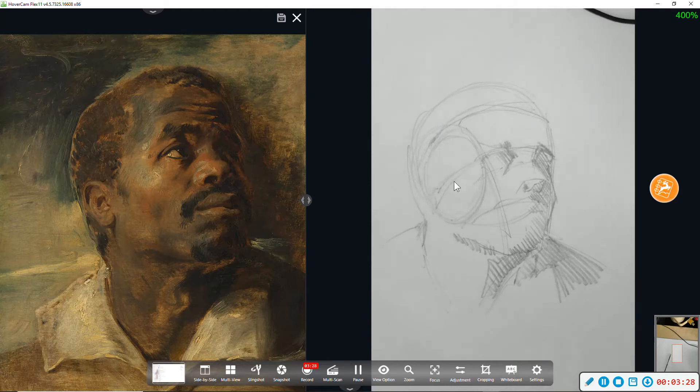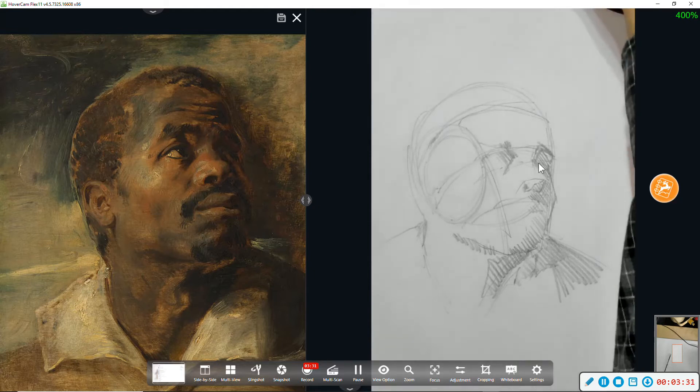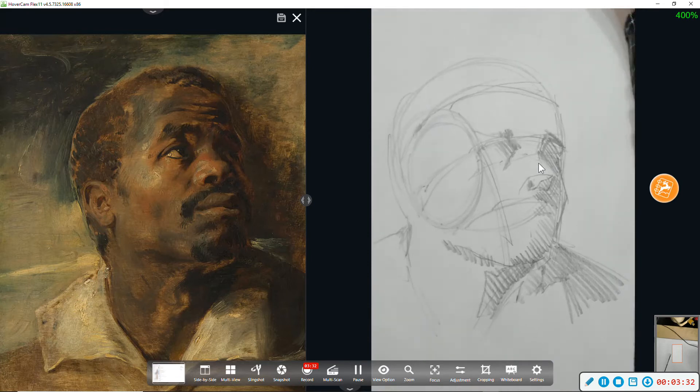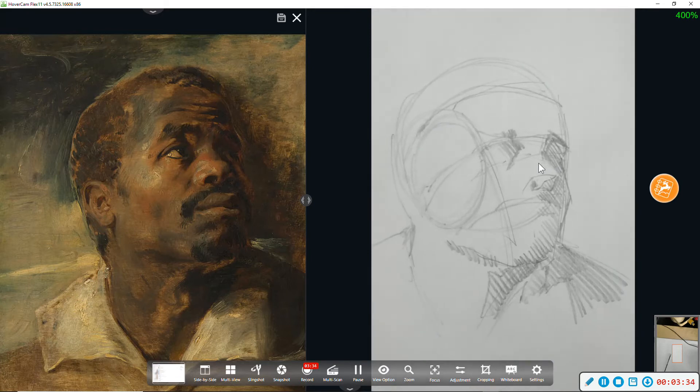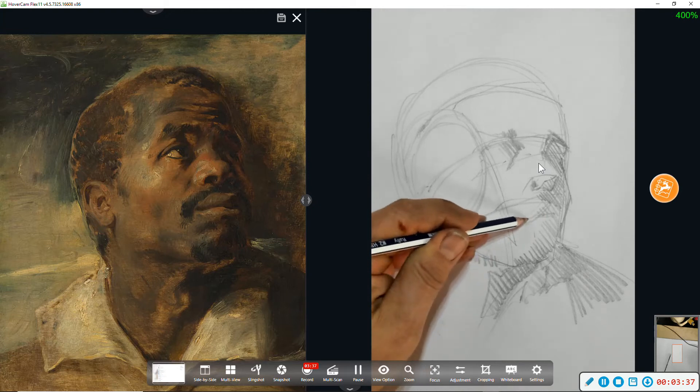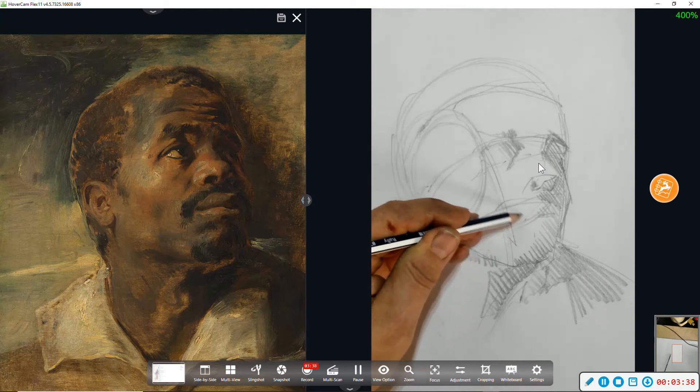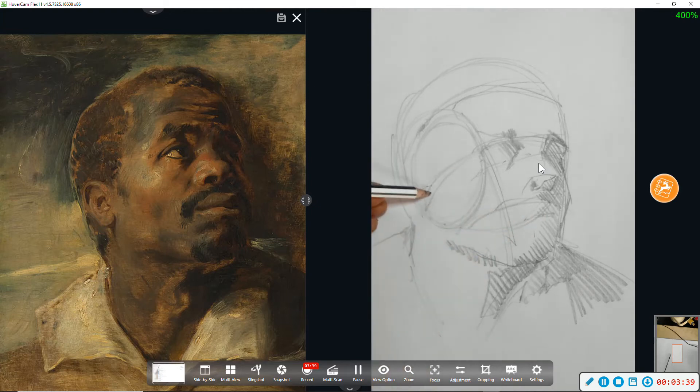Now that I can see what I'm doing in terms of light and dark, it's going to be much easier to get the features in the right places.